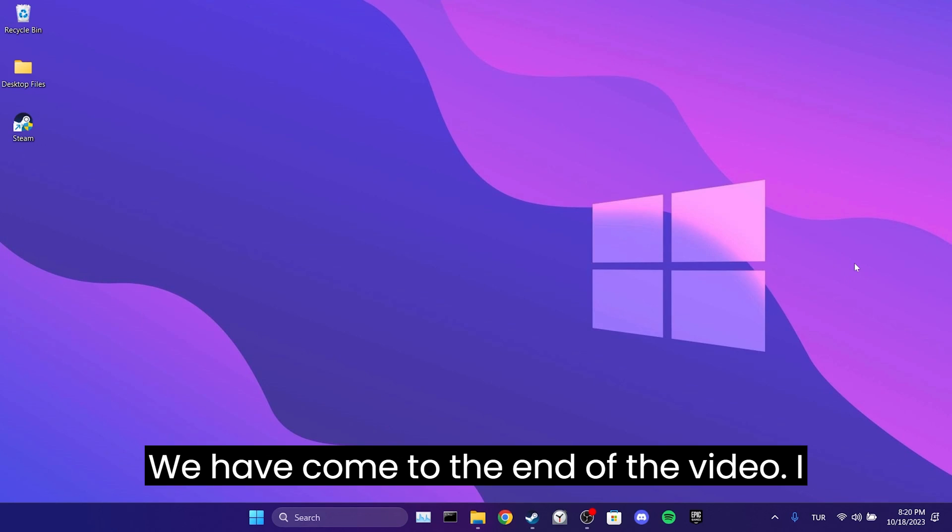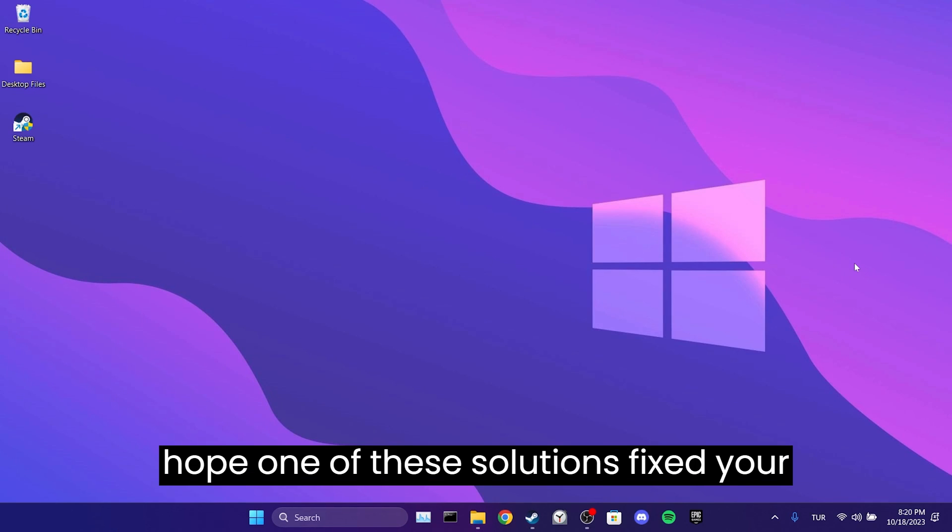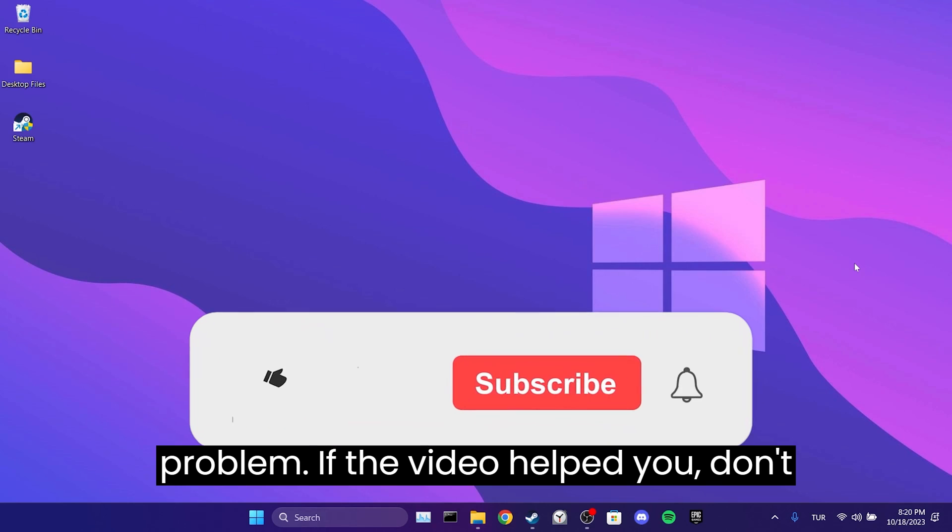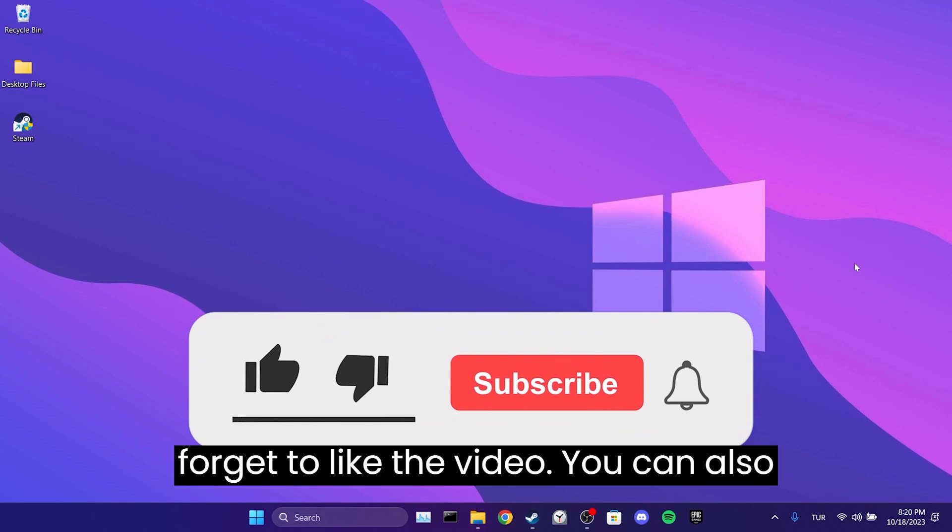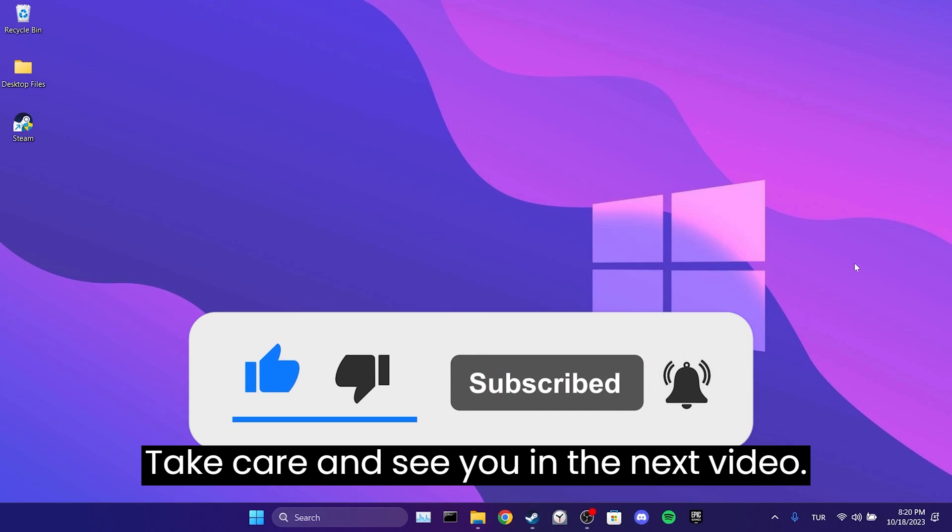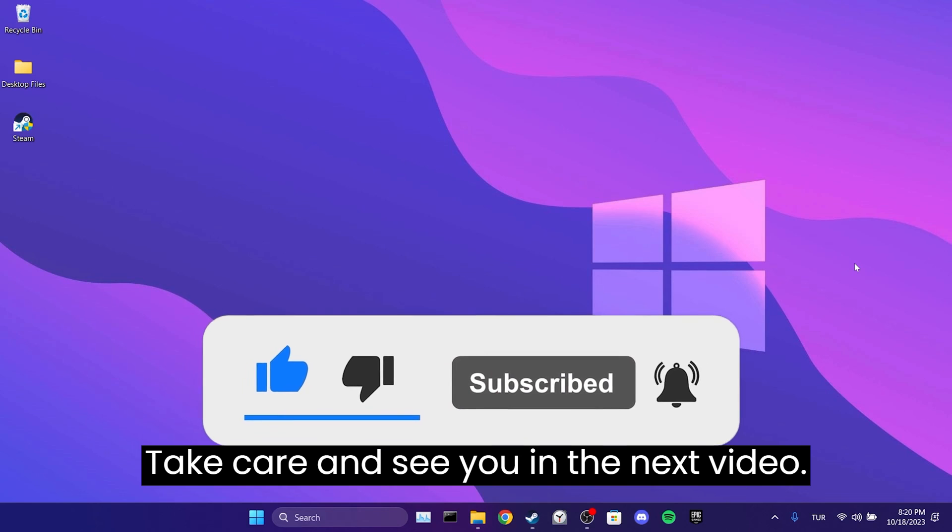We have come to the end of the video. I hope one of these solutions fixed your problem. If the video helped you, don't forget to like the video. You can also subscribe to my channel to support me. Take care and see you in the next video.